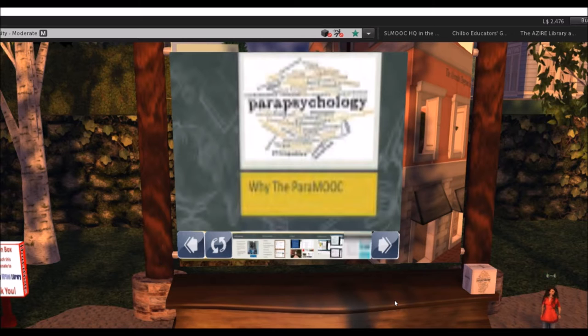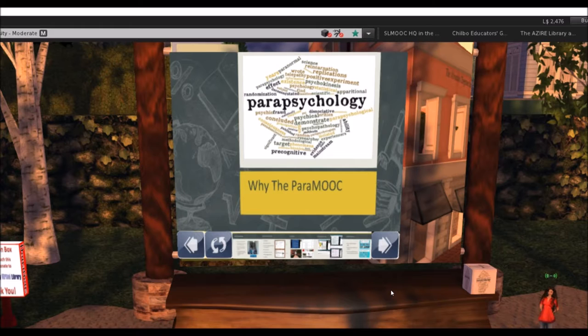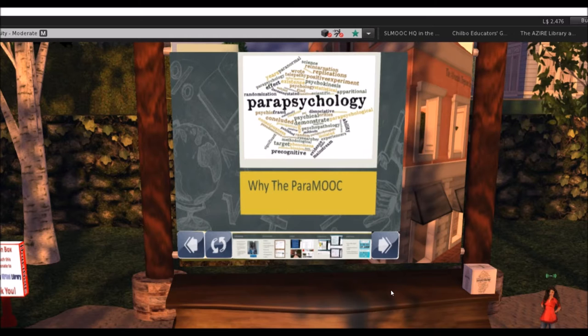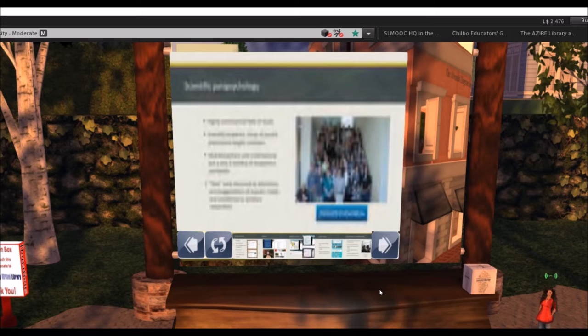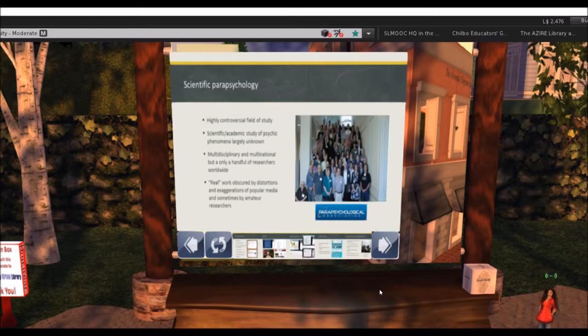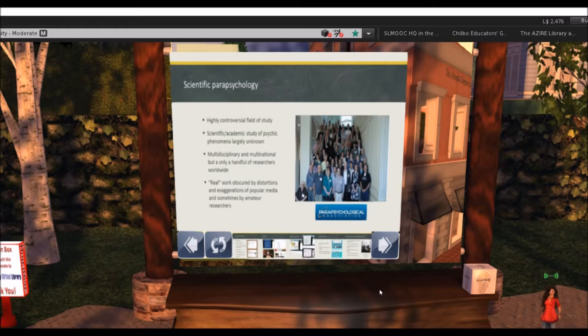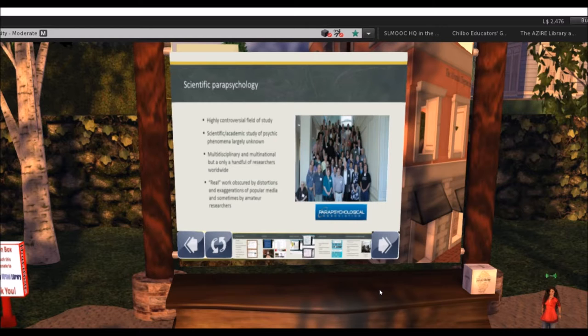So why the Paramook? We use this wonderful wordle as our course logo, purchased from an artist called Radiant Skies on www.123rf.com. The Paramook motivation was essentially similar to building the library that now supports it — to get out the story of what scientific parapsychology really is, in an authentic way that doesn't shy away from its controversial nature. It's a highly controversial field — a scientific, academic study of psychic phenomena that is multidisciplinary, multinational, and whose real work is obscured by distortions and exaggerations in popular media.